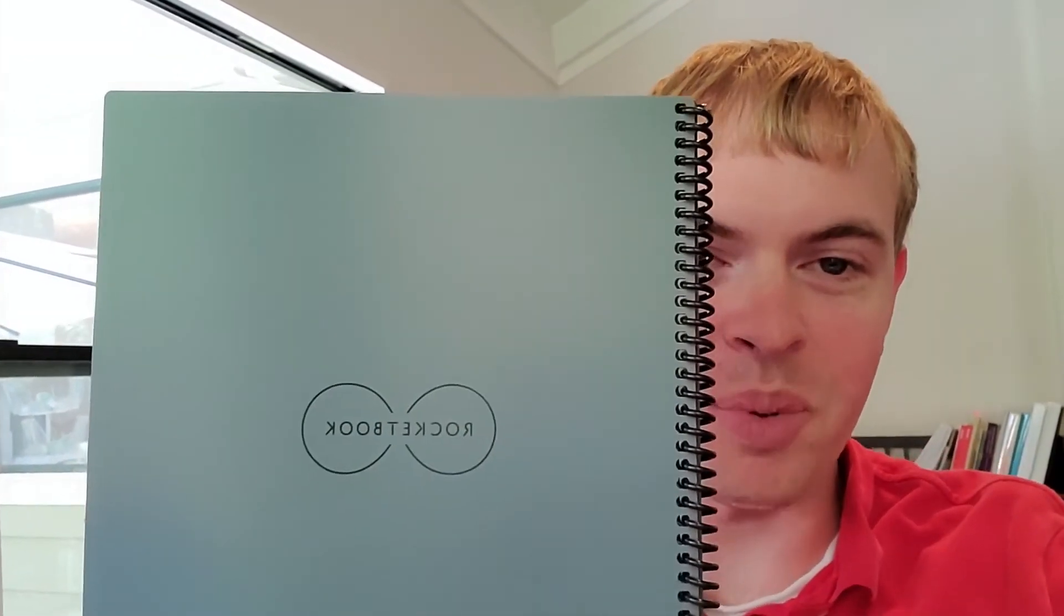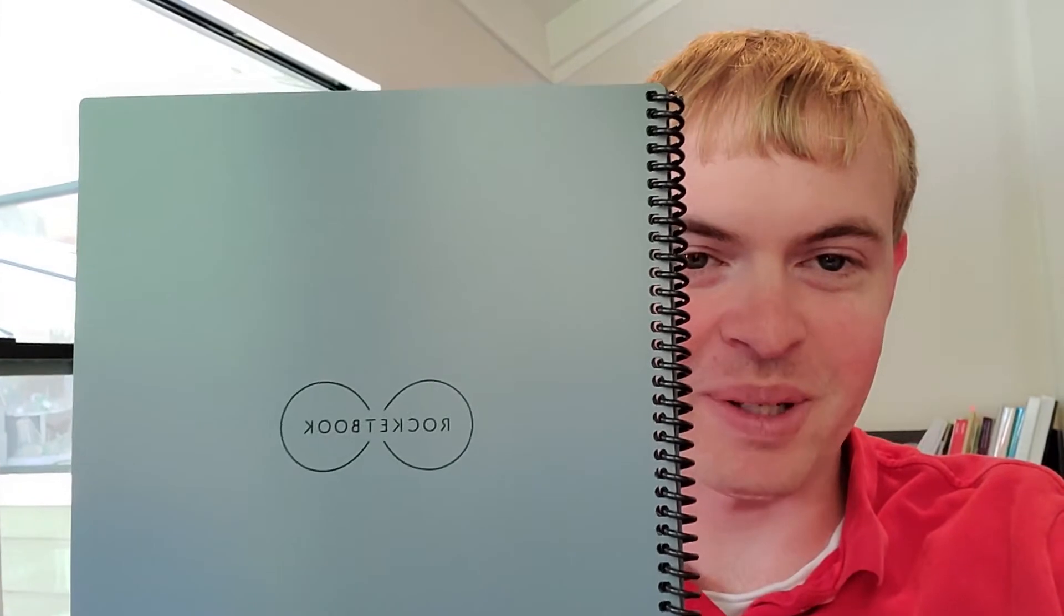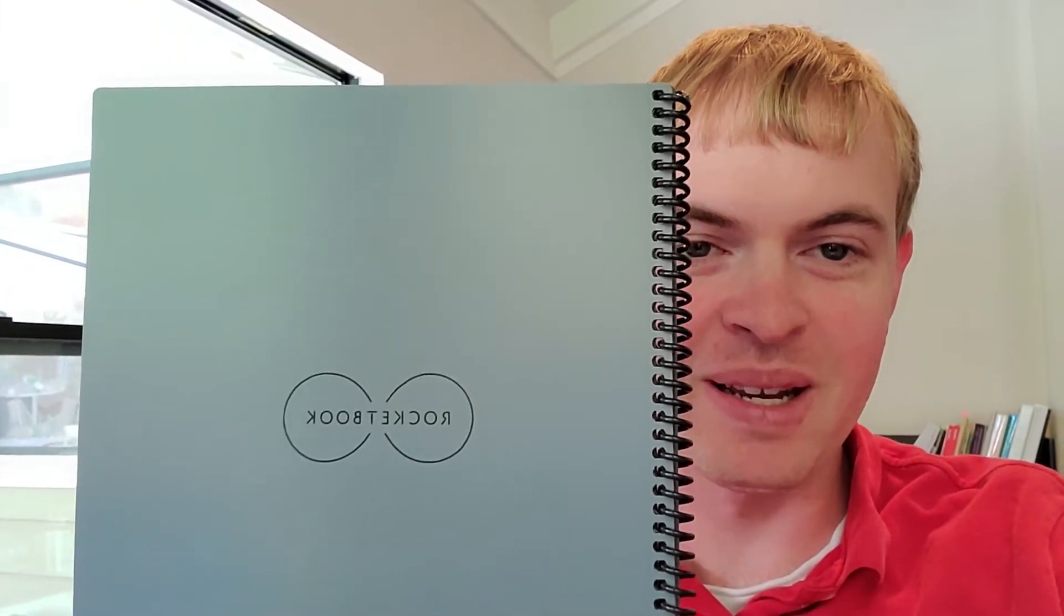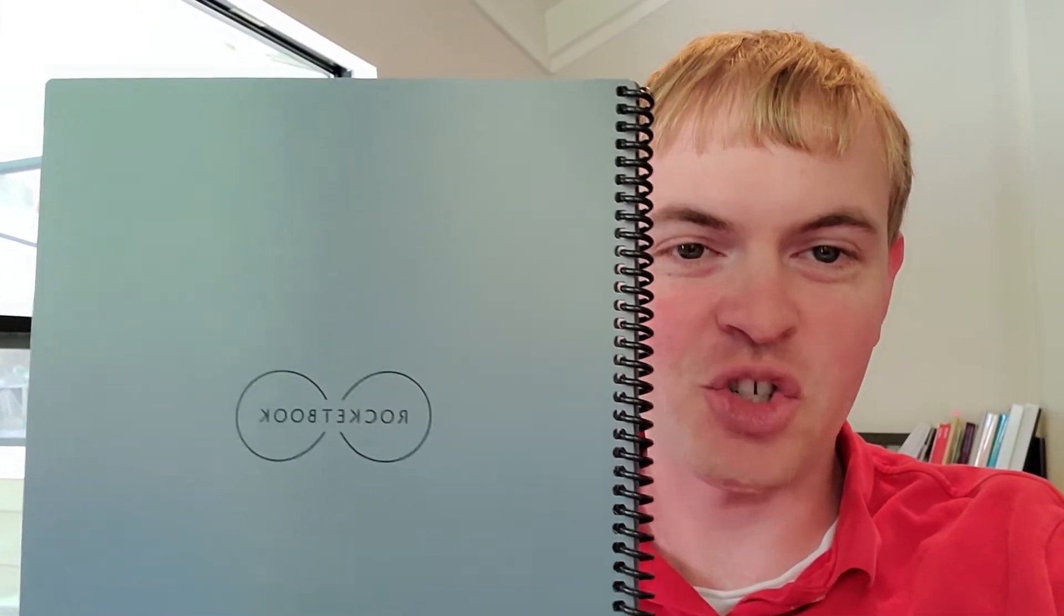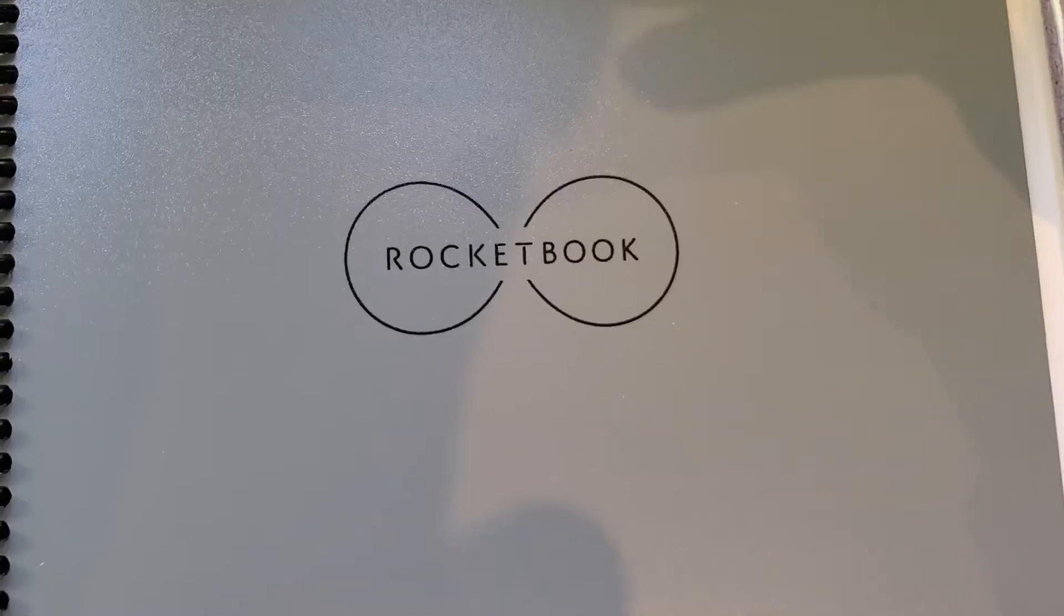I'm Thomas Smith from DIY Life Tech, and I'm here today talking about the Rocketbook, a product that I really love and have been really enjoying trying out.